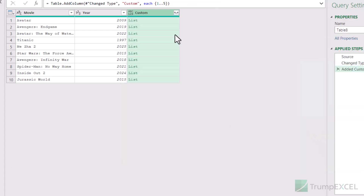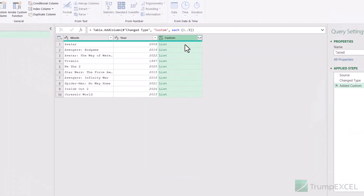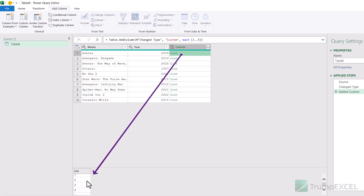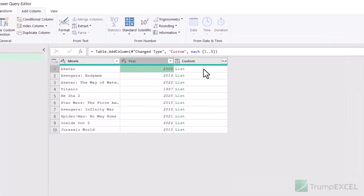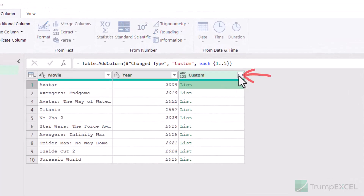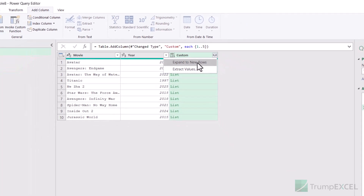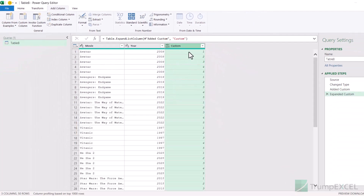When I click OK, it inserts a new column, and each cell says there is a list. When I click on a cell, I can see in the preview that it contains these five numbers — so every cell now has a list containing five numbers. The reason I've done this is because I can expand these lists. When I expand the list, it's going to expand into five rows and the values are going to be repeated, which is exactly what I want. I click on the expand icon and then click 'Expand to New Rows'.